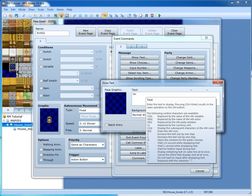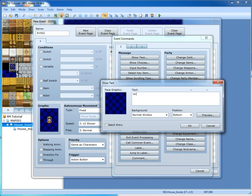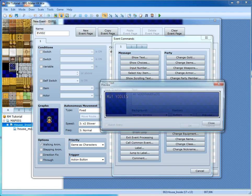\C followed by a number in the box lets you change the color of the text. \C5 changes to a color, then \C0 resets the color back. \C15 is black, \C0 is white, and \C1 is the next color in the palette.